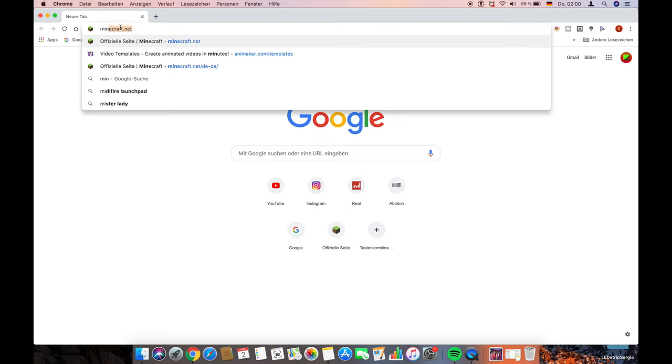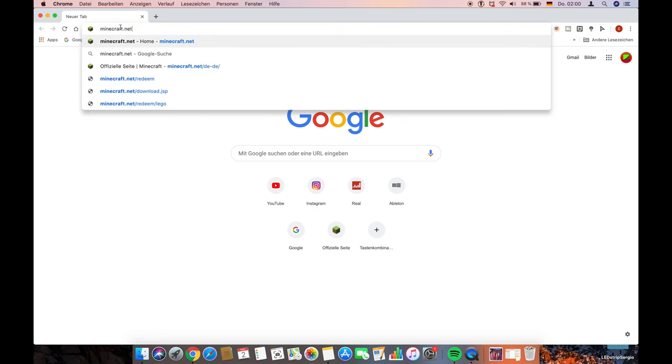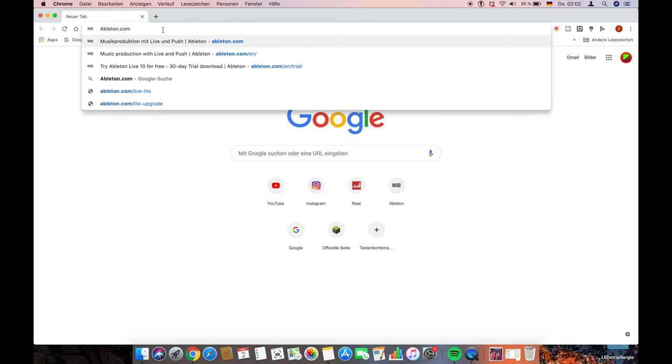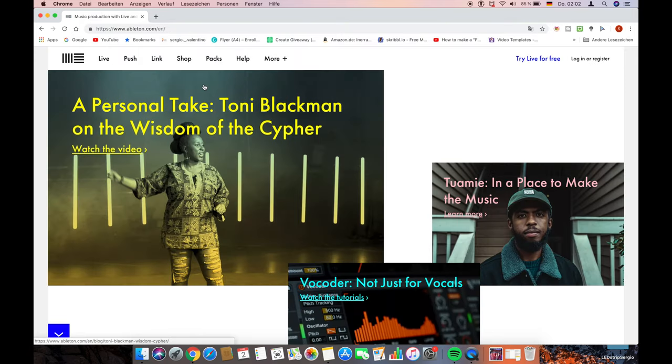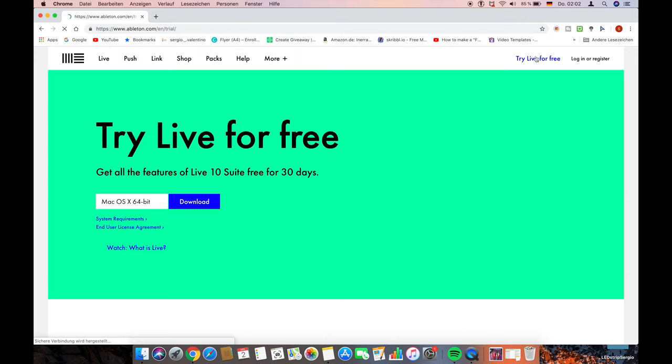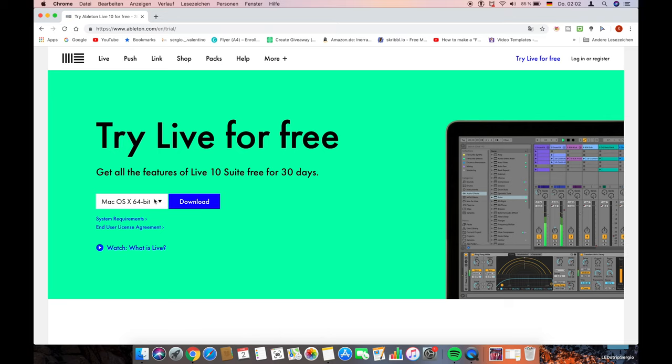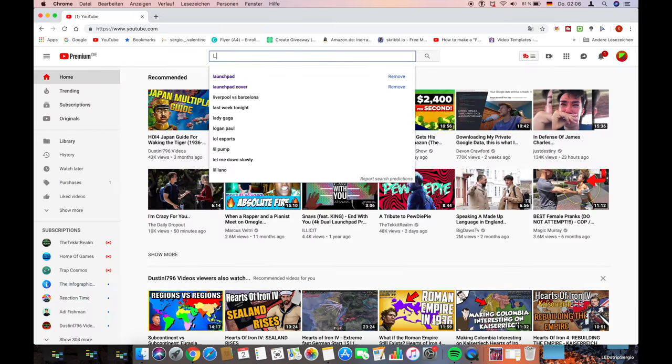First, go to ableton.com and download the free Ableton Live 10 trial version. You don't need the Ableton Lite version because you can't use MIDI lights with that version.